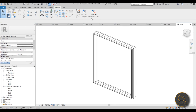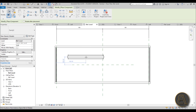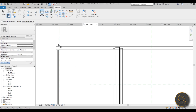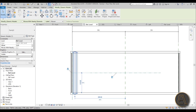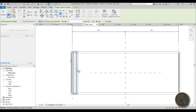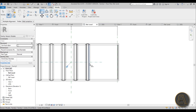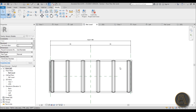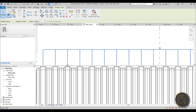Load the rib into the main family. Spin it around with the spacebar, then use AL to align it and lock it to one side. Type AR for Array, enter a number like 6, select Last, and extrude the array along the container. Use AL again to align both ends of the array — align one end to the reference plane and lock it, then do the same for the other end.